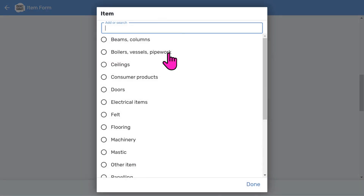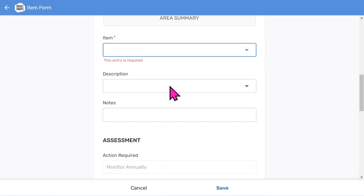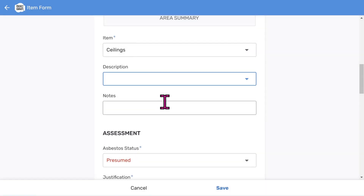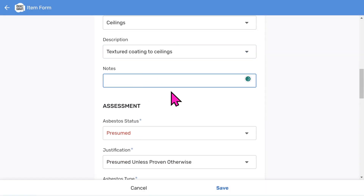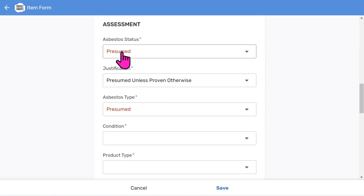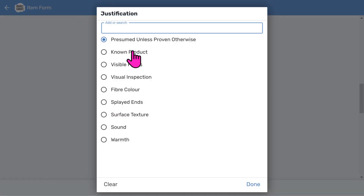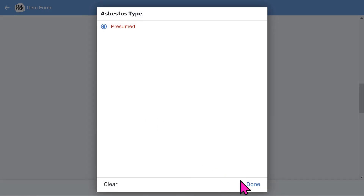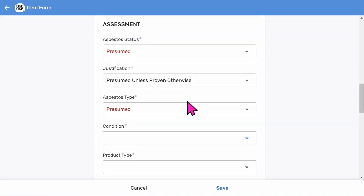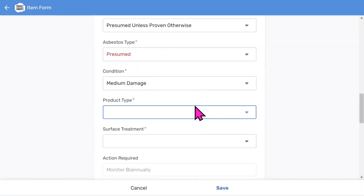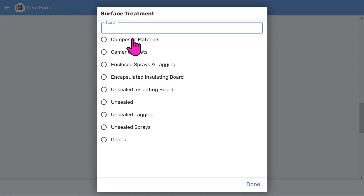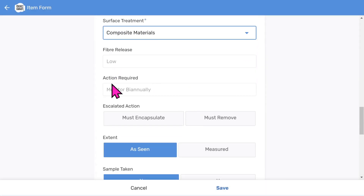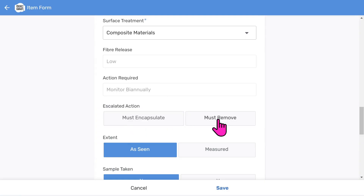We need to choose the asbestos item being inspected, followed by a description from the menu list and any optional free form comments. The assessment is really easy - the app does all the scoring behind the scenes. Choose asbestos status, a justification reason (useful if UKAS accredited), asbestos type (which defaults to presumed), a conditional rating, the product type, and the surface treatment. It automatically calculates the fibre release and the action required, however you can override this to specify encapsulation or removal - that's entirely up to you.